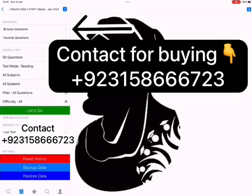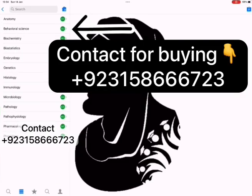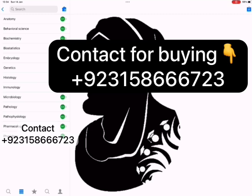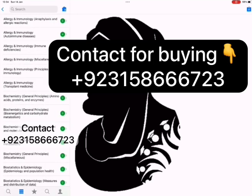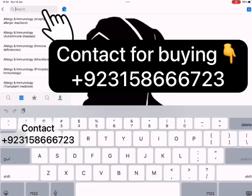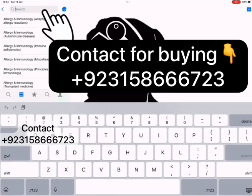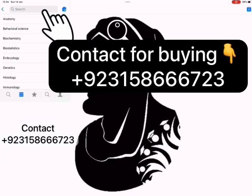Let's start from the Browse Questions option. In the Browse option, questions are arranged subject-wise and you can see questions of each specific topic too. Here you can also search topics and QID of questions.